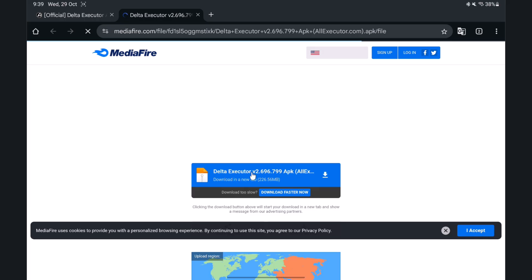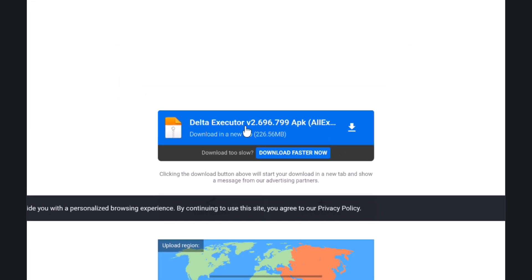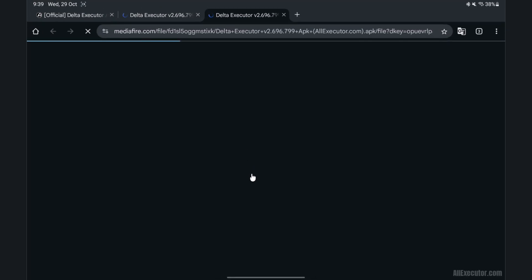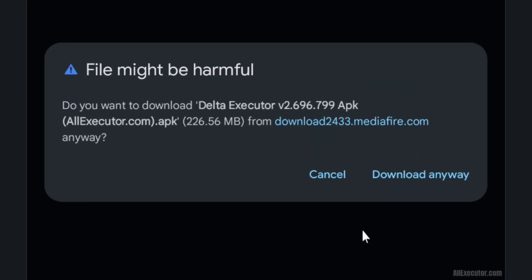On Mediafire page, click on Download button. Click Download Anyway button to start downloading Delta Executor update.